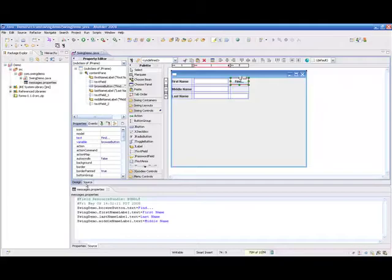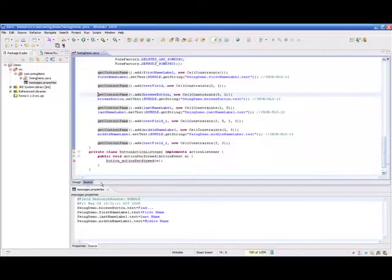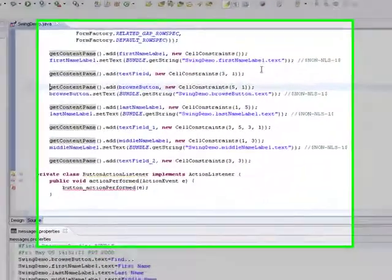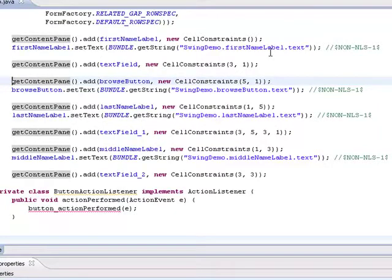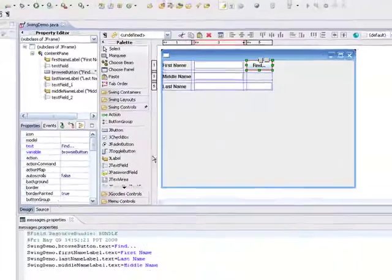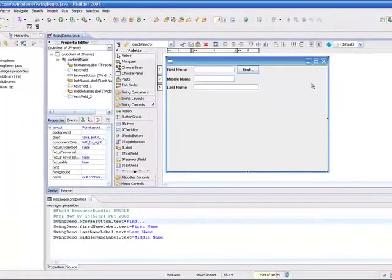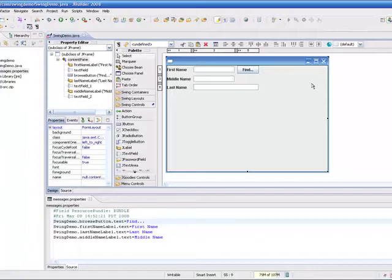And again, even though that's changed here, when I come back to the source, you'll see that it's still referring, it's using the reference to the bundle, getString method to actually get the value versus having it hard-coded. So you can see how easy it is to change values for the strings, either in the design or in the properties file itself.